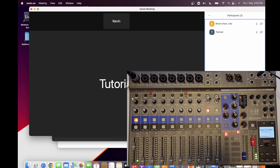Hi guys, welcome to my channel Music and Tech. Today I'm going to teach you about sending audio using the Live Track L12, which you can see on screen, as an audio interface for your Zoom meeting.